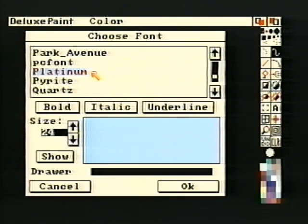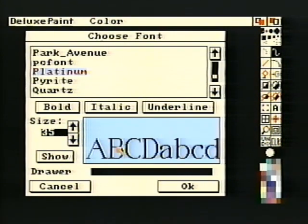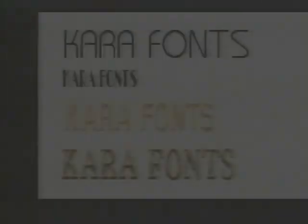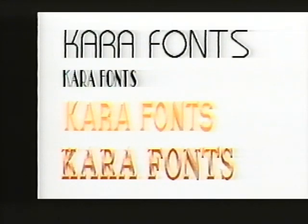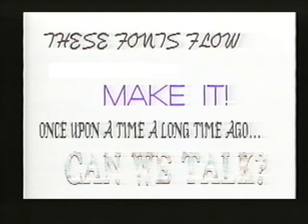Deluxe Paint 3 has an excellent font requester that allows you to see the name and size availability for each font on the selected disk, and you can display each font prior to using it. There are also a wide variety of fonts available for the Amiga, many from Kara Fonts. The different styles and faces are well-designed and usable in a wide variety of applications.